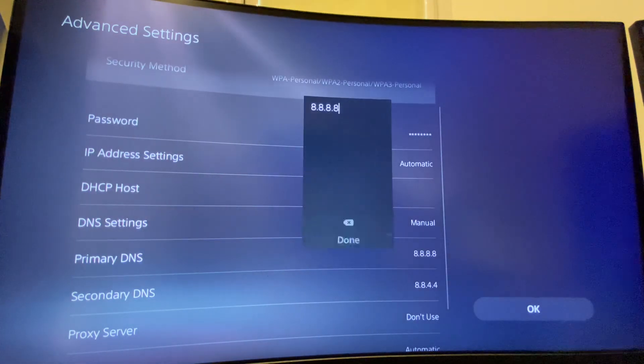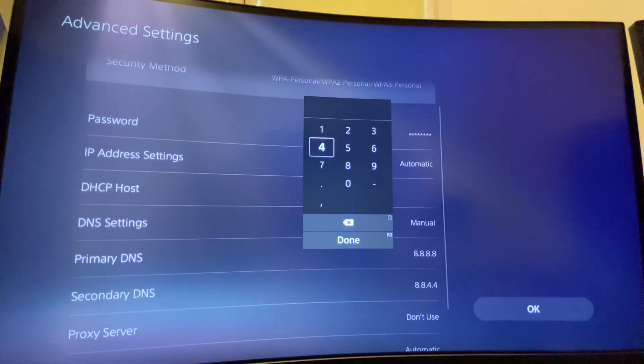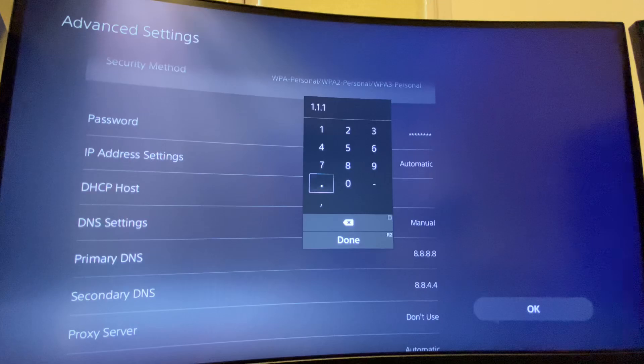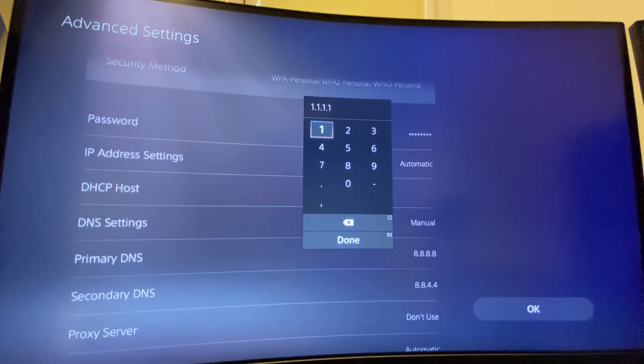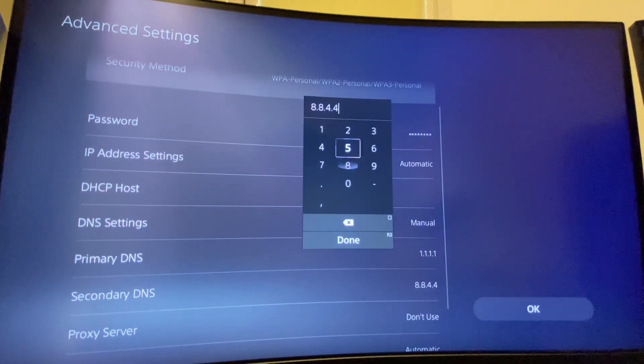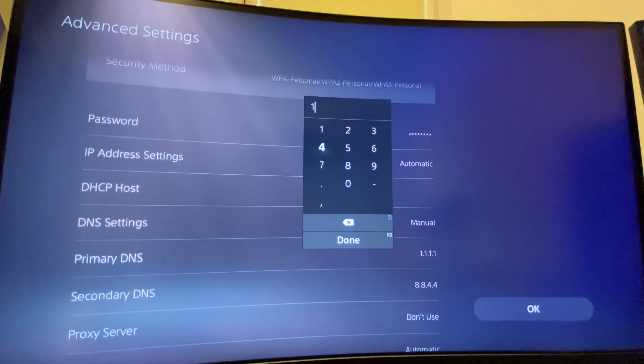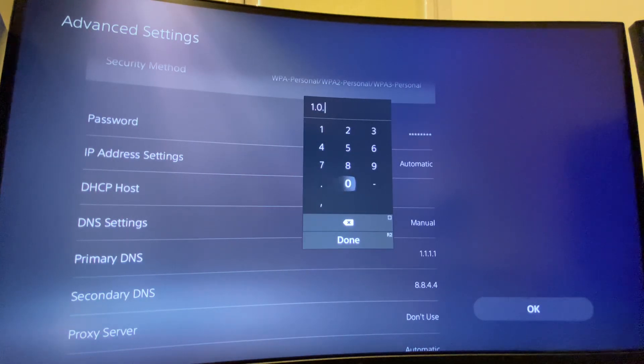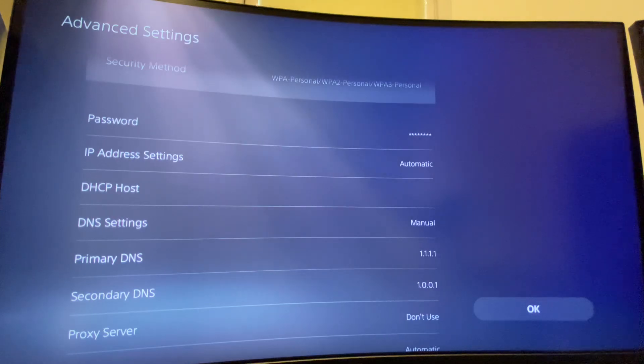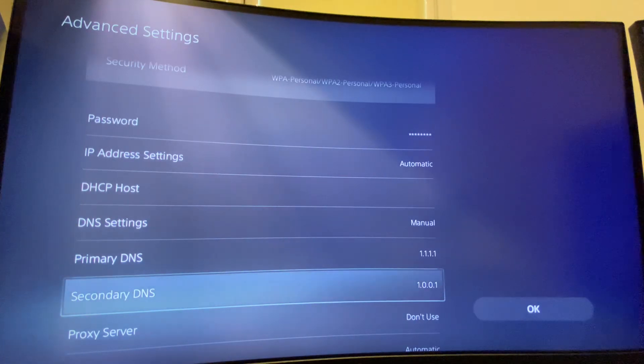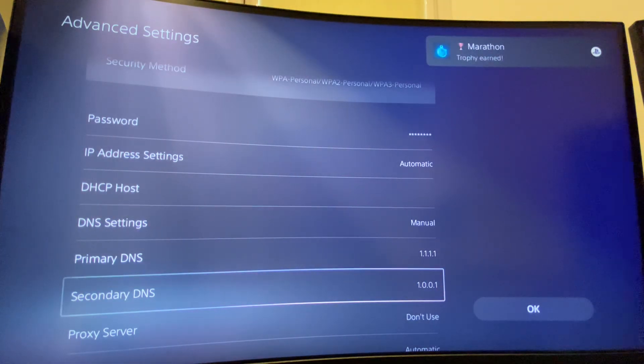On Primary write 1.1.1.1 and then Secondary write 1.0.0.1, and this should fix the problem if the Modern Warfare servers are not down.